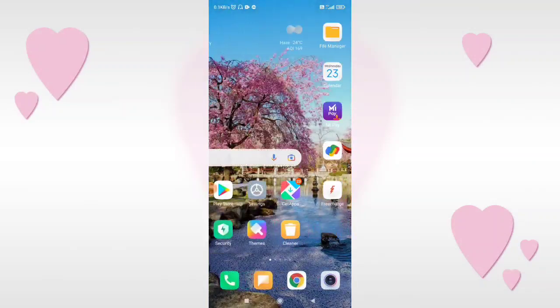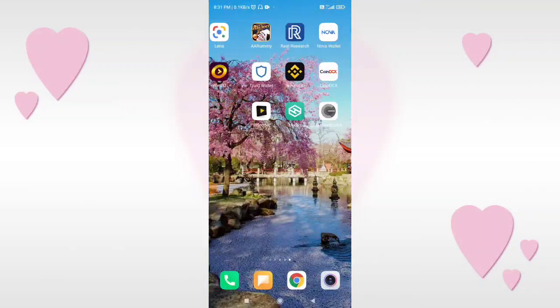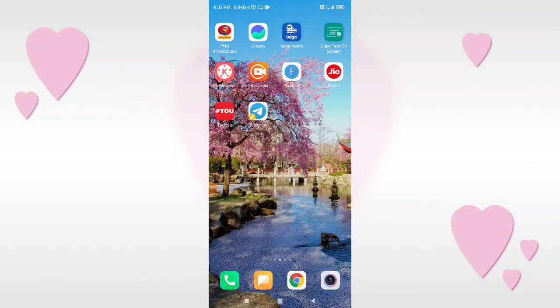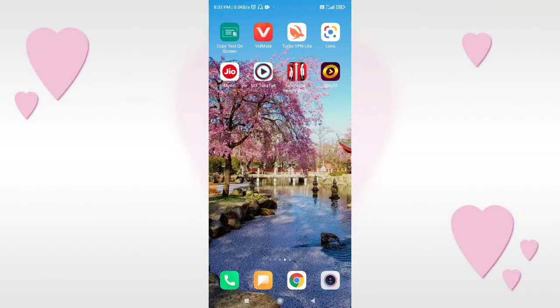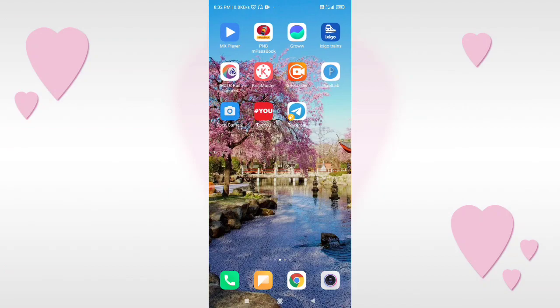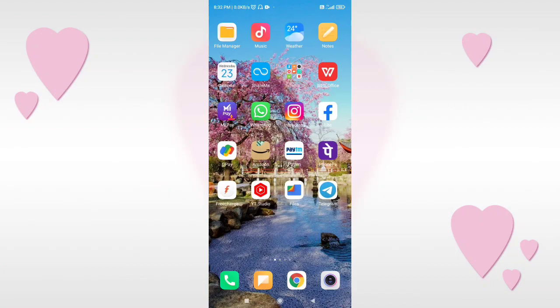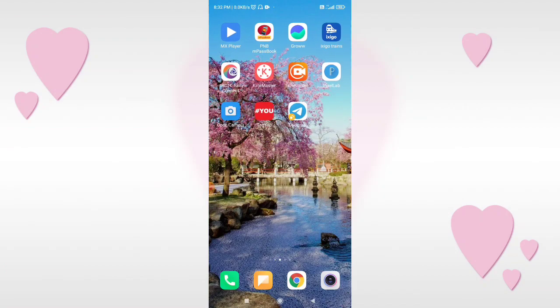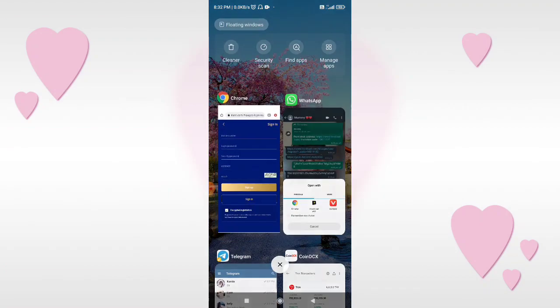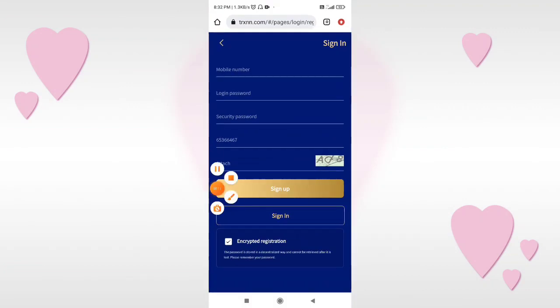How are you? In this video, we will add to the Trxmin platform. We can generate more income — I'll show you how to do this. You can press like and subscribe. From this video, you will click on the page of Trxn.com.